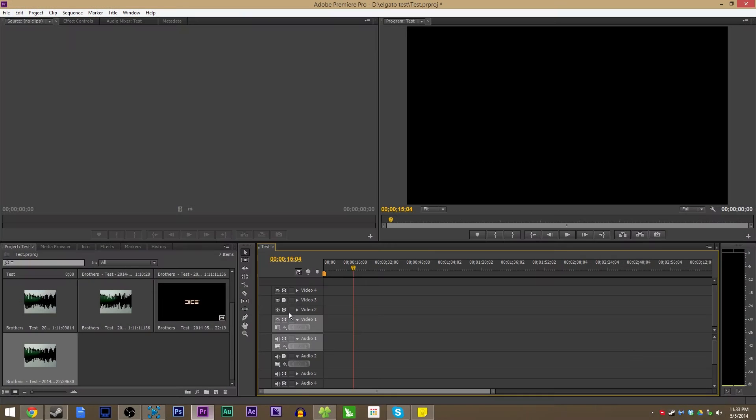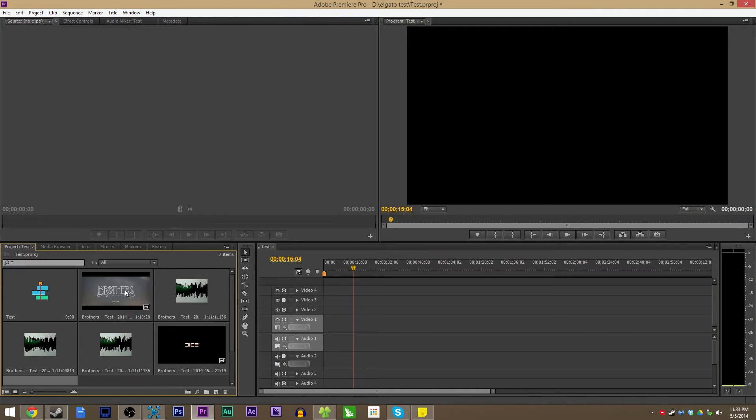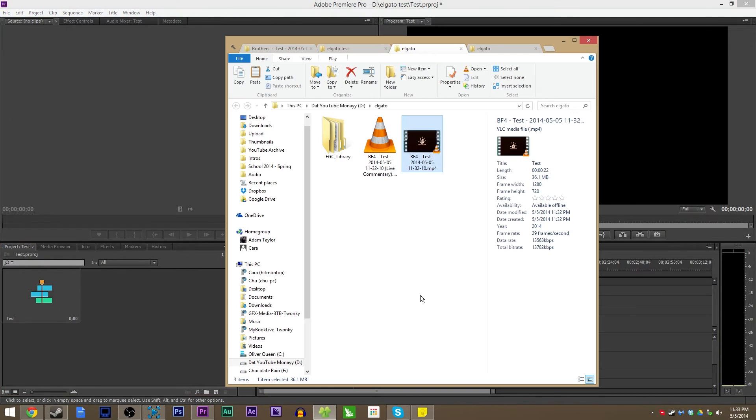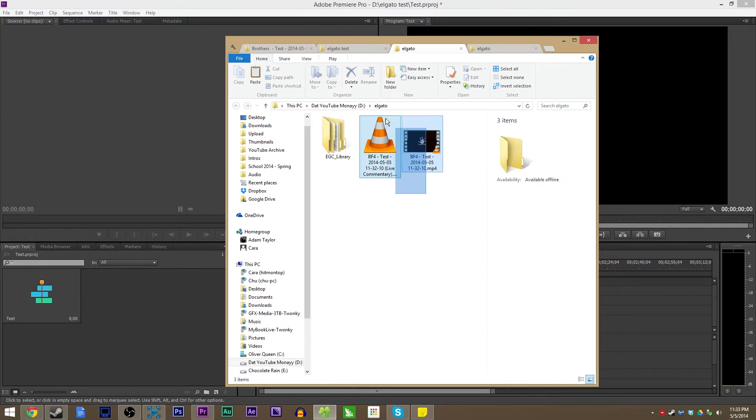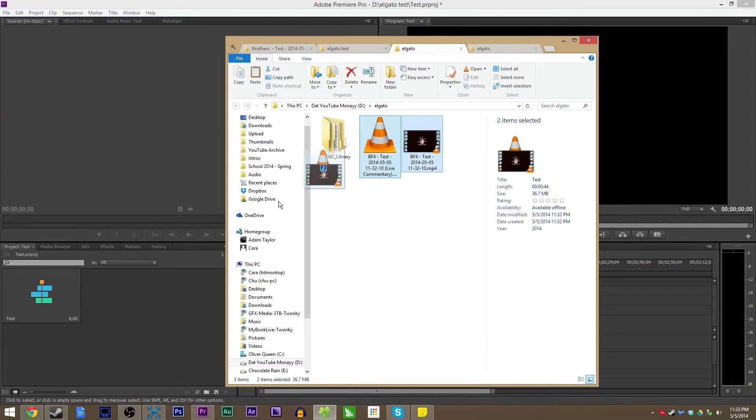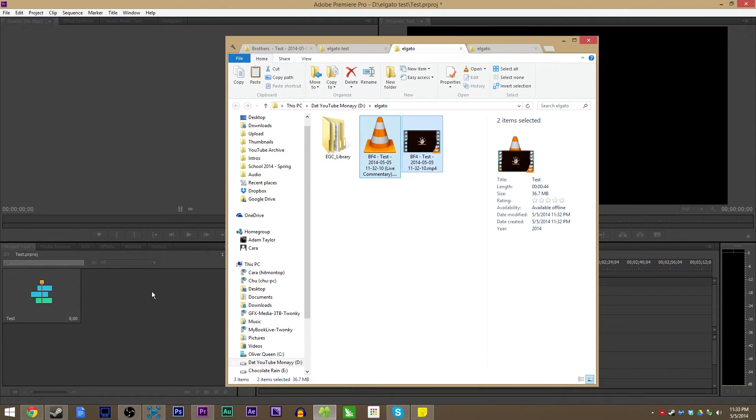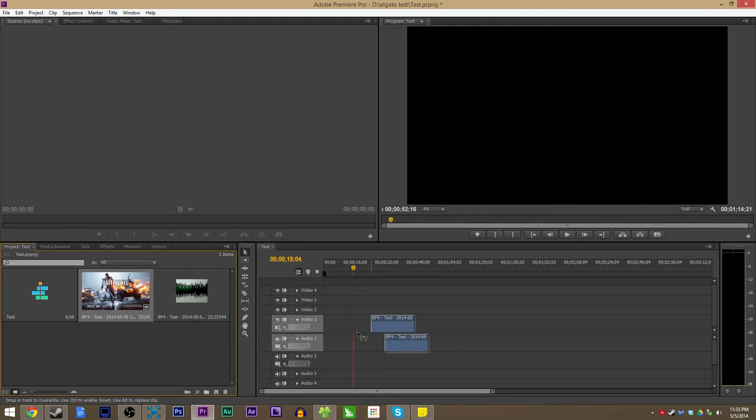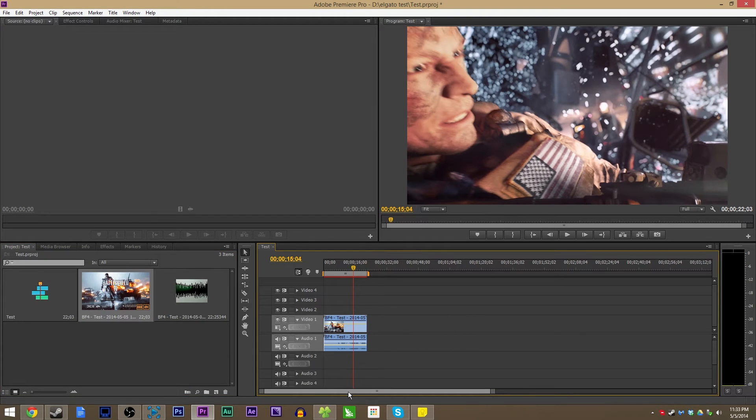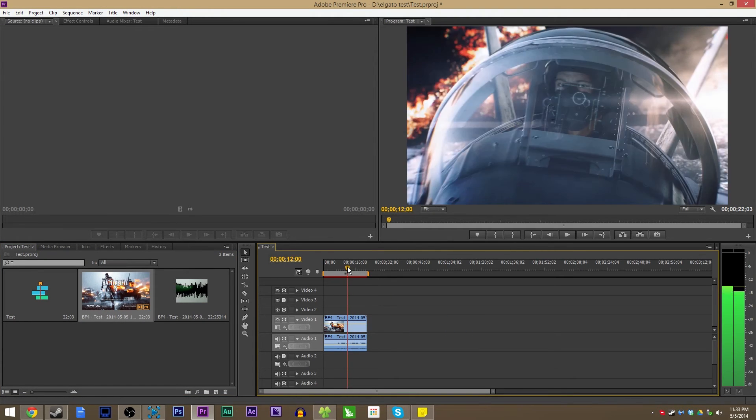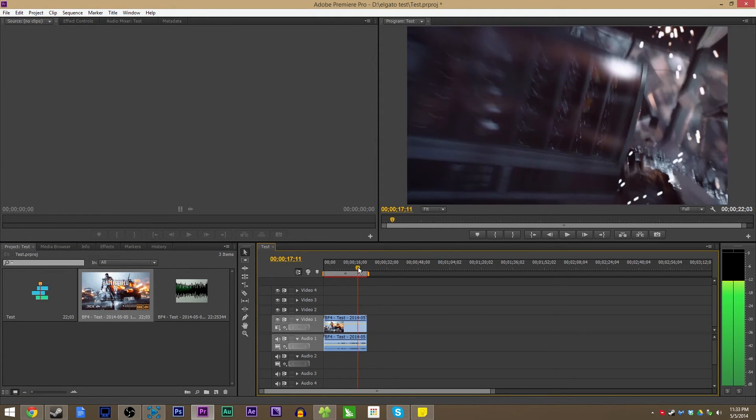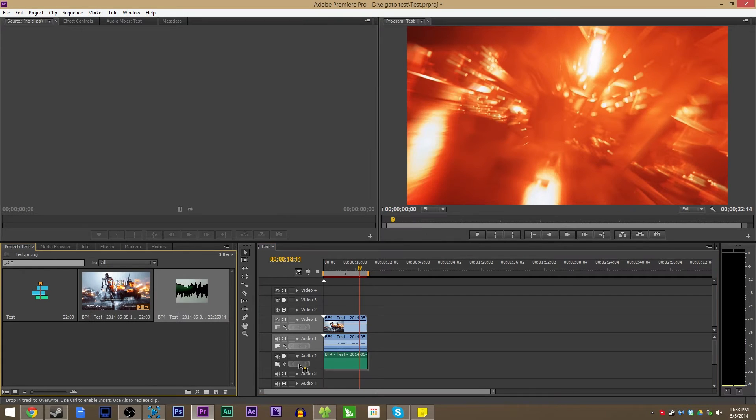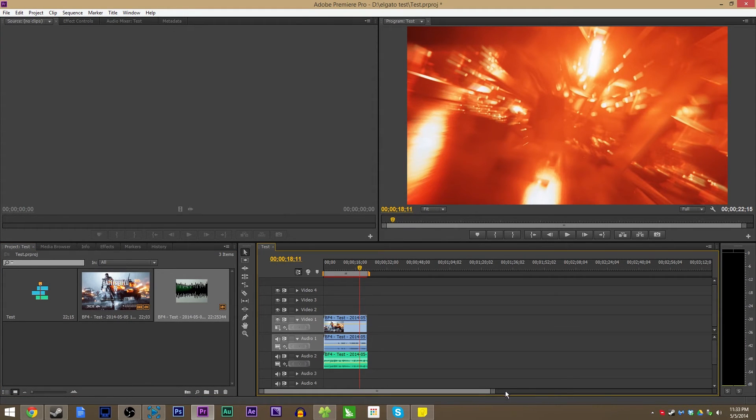Now open up your favorite video editor. For the purposes of this video, I'm using Adobe Premiere Pro. It'll work just fine in Vegas or any other software. Drag your two files in. You're going to have the game and then the commentary with the commentary.